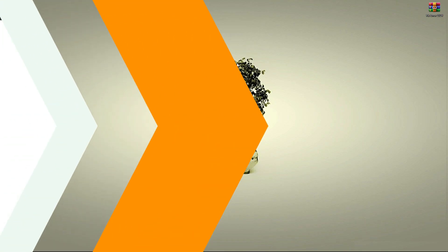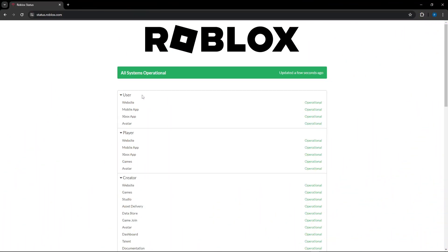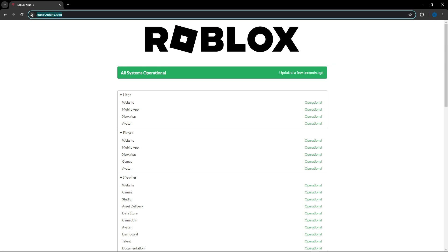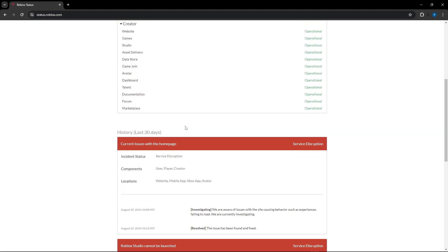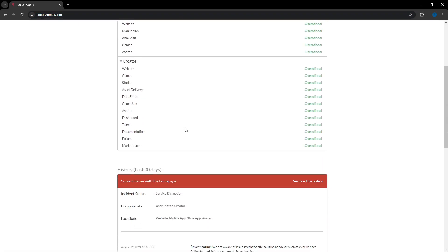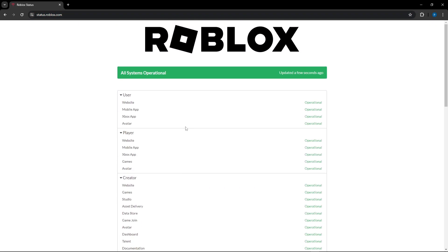To get started, the first thing I would do is open up a browser and navigate to status.roblox.com. Check the description, I'll have it down there. You can just click that and open it up. This will show you the operational status for Roblox and their servers, so you can see if maybe you're getting this error because their servers are down or not.